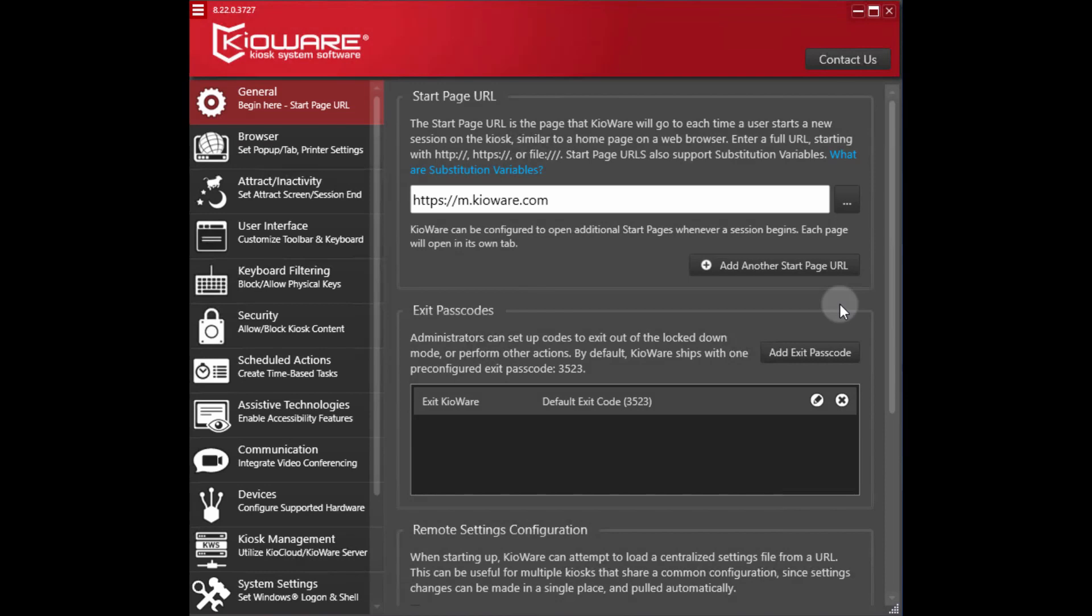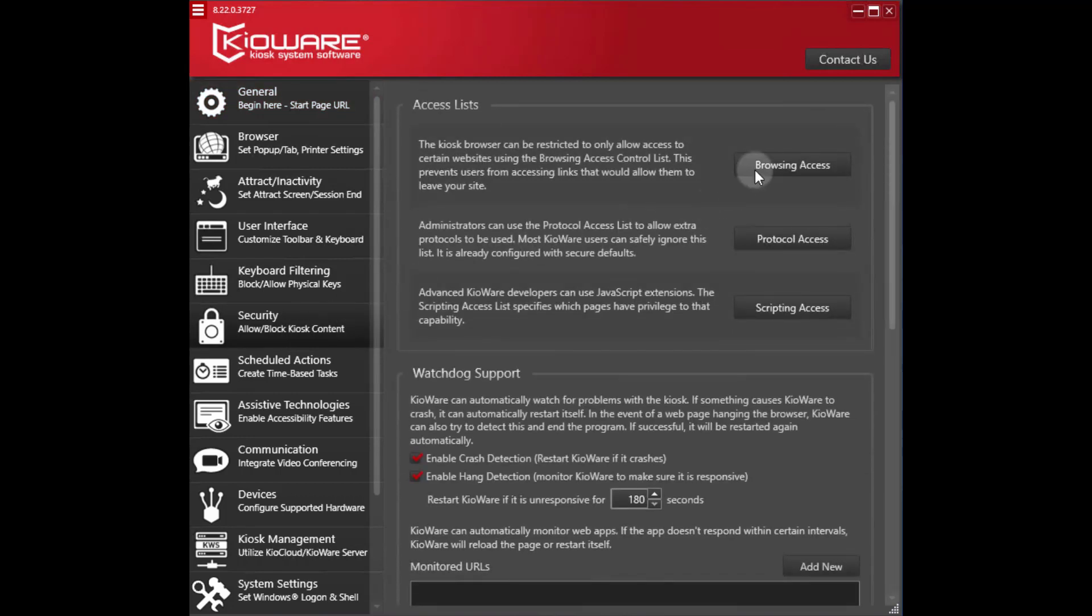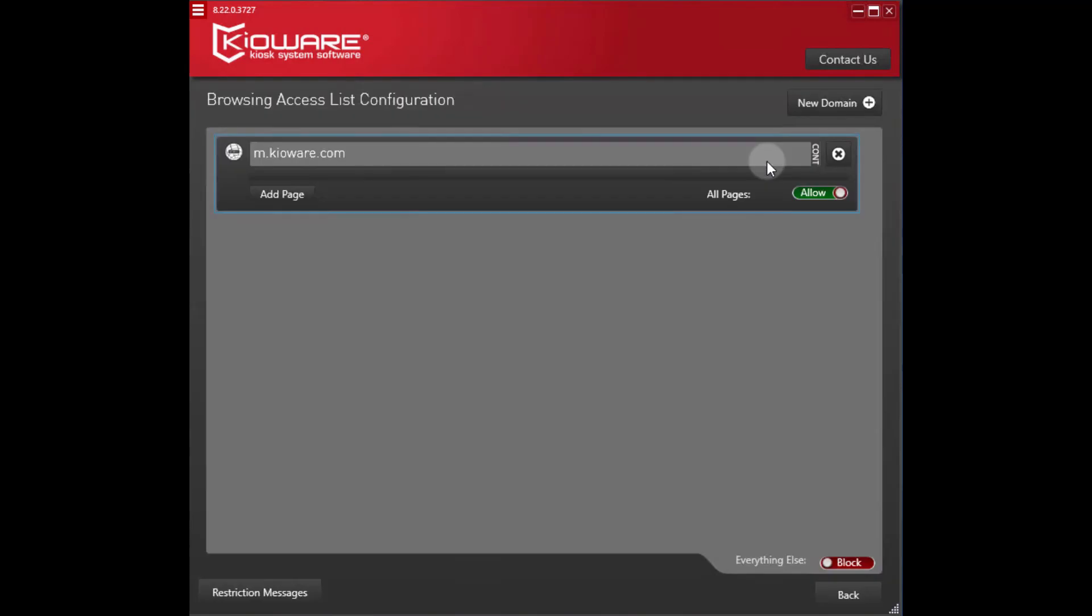If there are certain features of your site not functioning, you can find out what Kiowaire is blocking with a few quick steps by navigating to security, followed by browsing access.